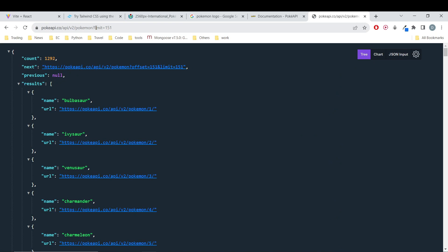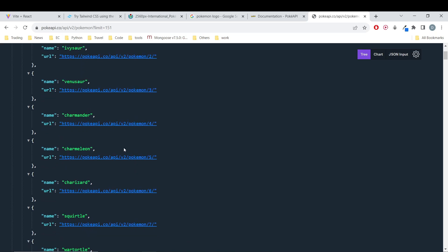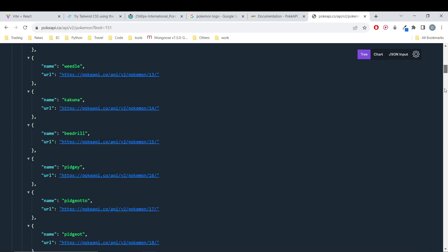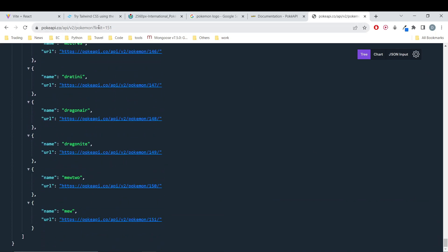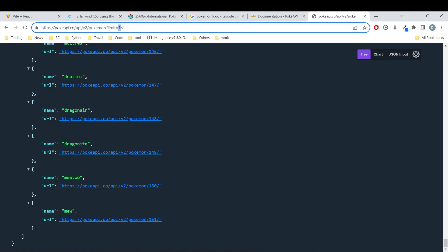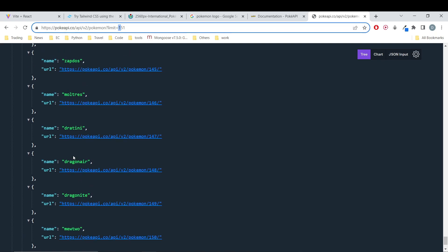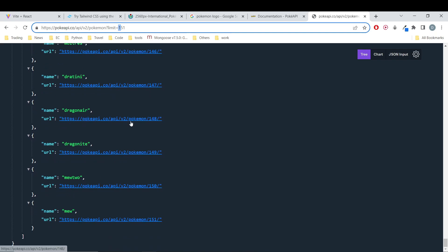In our case, we are going to look at the Pokemon endpoint. We are going to retrieve all Pokemon and limit to 151. The Pokemon are numbered from 1 to infinity from the time they appeared. The first generation has 151 Pokemon, so to get all first generation Pokemon we just need to set the limit to 151. You can see we have all the Pokemon from Bulbasaur to Dragonite, Mewtwo and Mew.